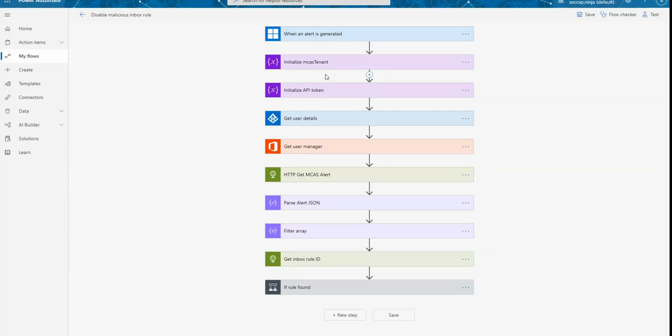The next thing that I do is to initialize two variables. One containing your Cloud App Security tenant URL, and the next one is to use the API token value that you generated using the Cloud App Security portal.